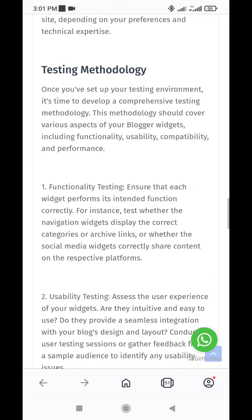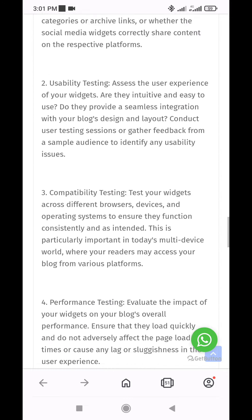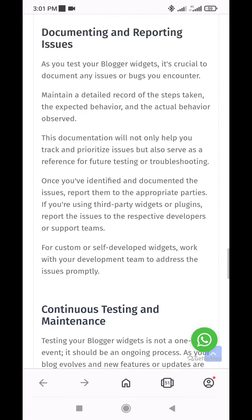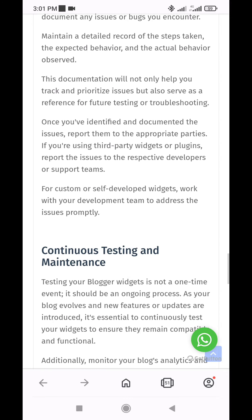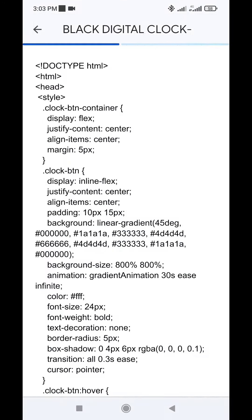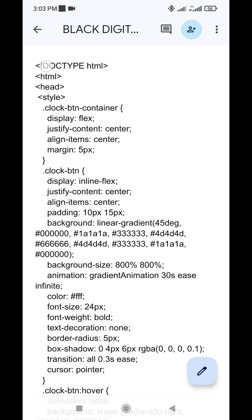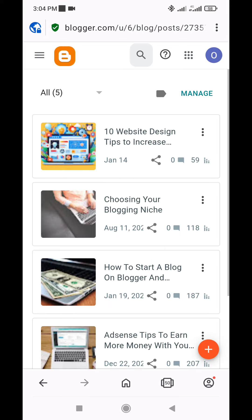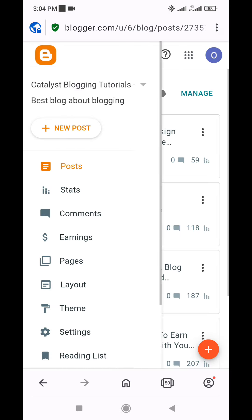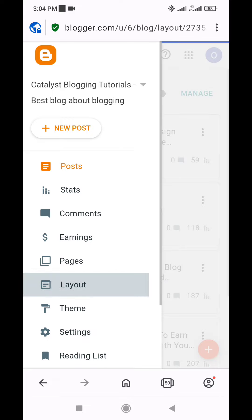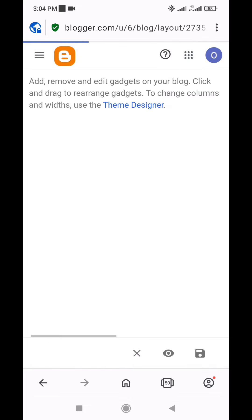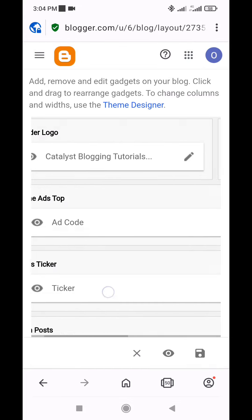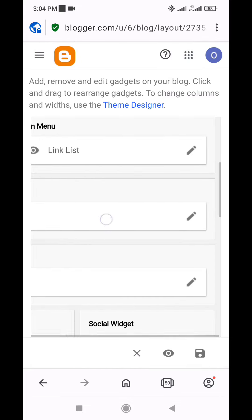To add the small digital clock on Blogger, step 1: Copy the provided code from the description box below. Then navigate to the layout menu in your Blogger dashboard. Scroll to the desired sidebar or footer section and add an HTML slash JavaScript gadget.